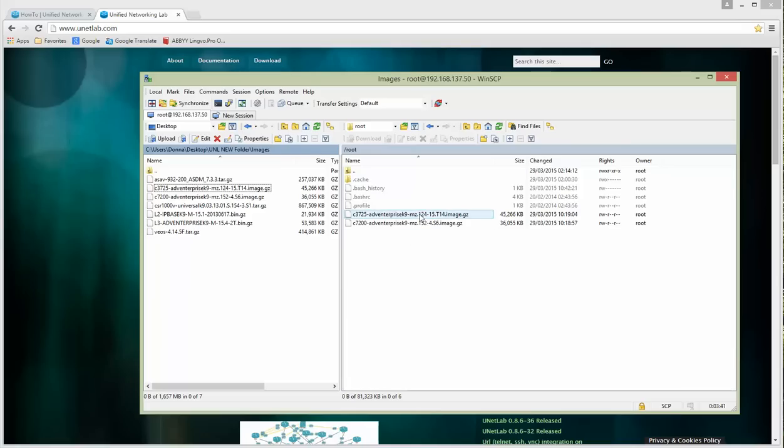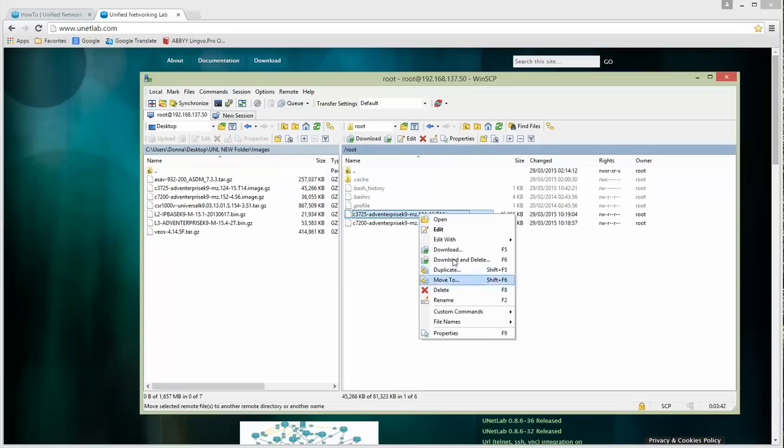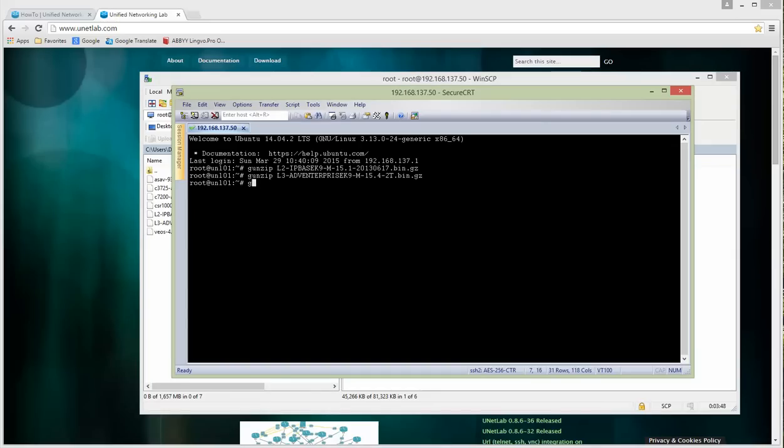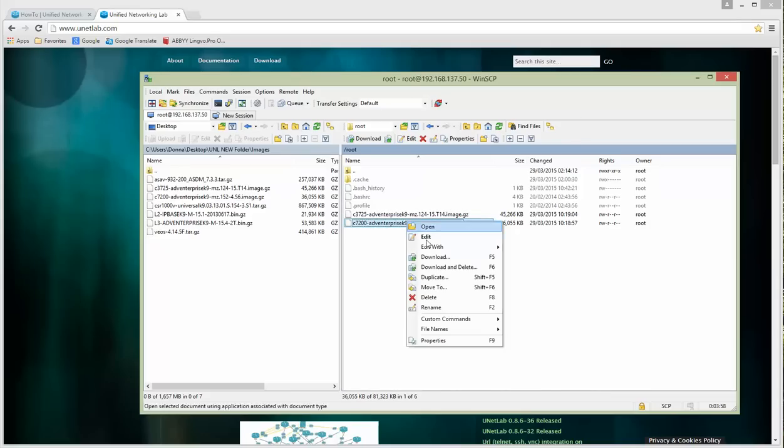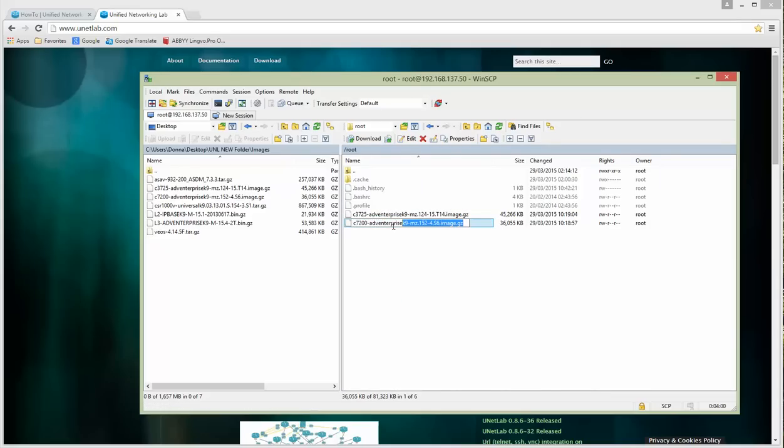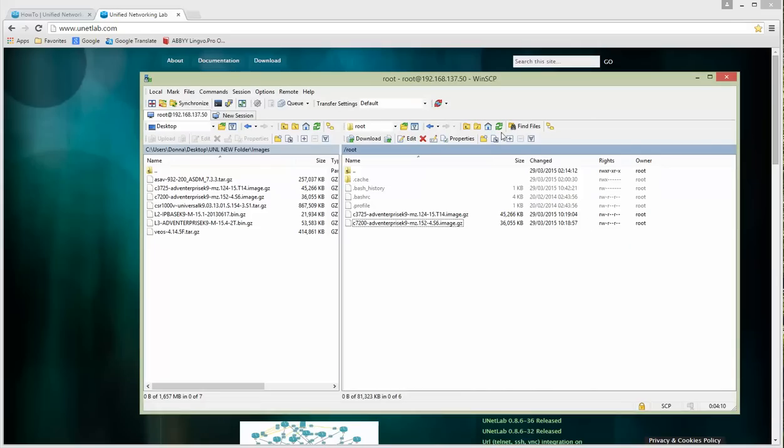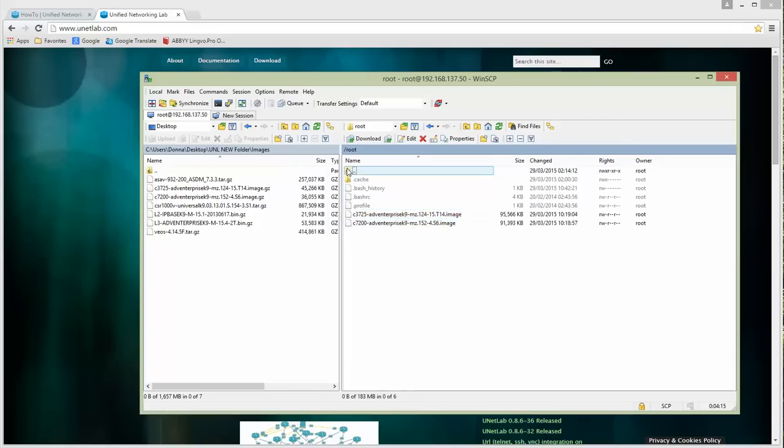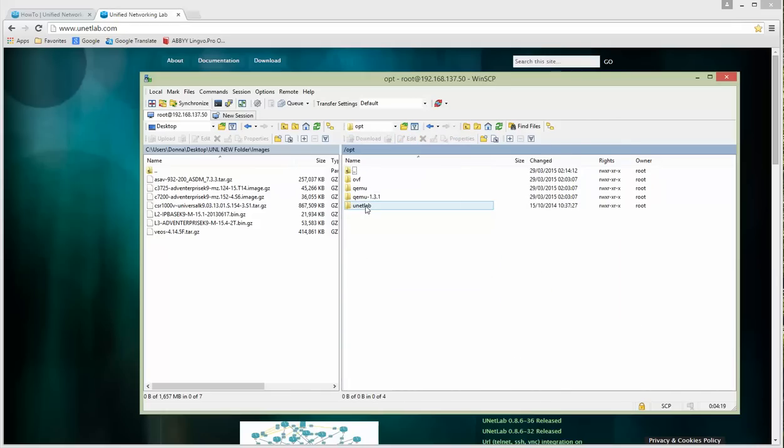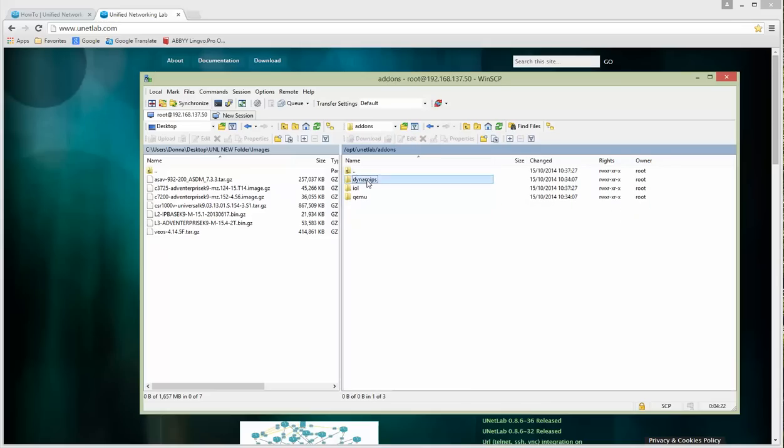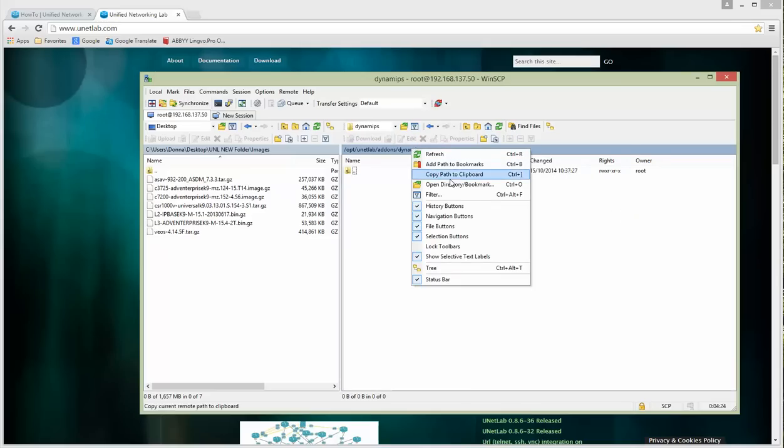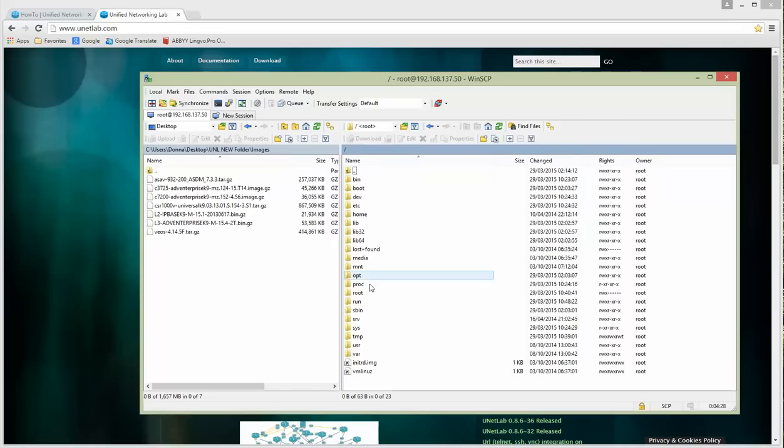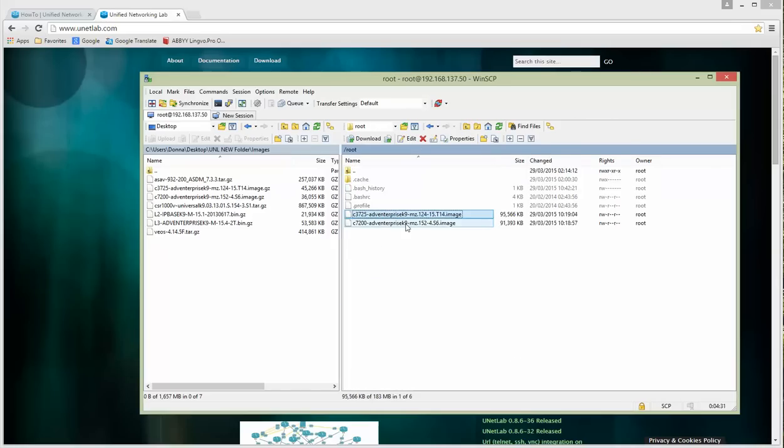These are original images that came from Cisco's website but are unzipped and later compressed using Linux gzip. I'm going to copy into the root. The same style: rename, copy the image name, gunzip. Let's copy the path where the Dynamips images should be, which is addons/dynamips.